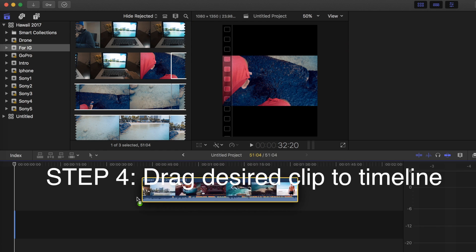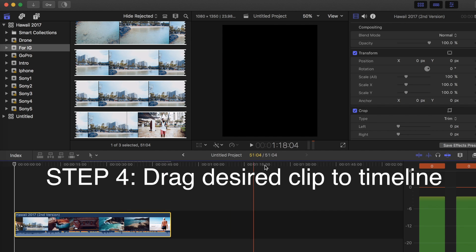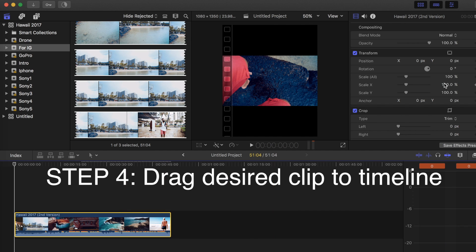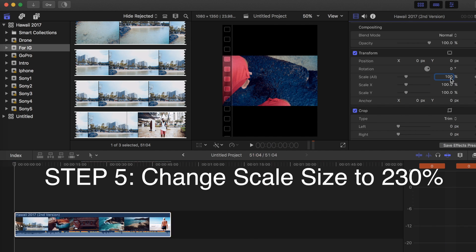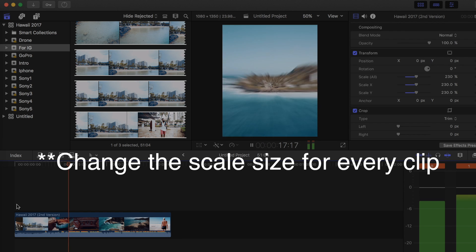Next, drag the clip that you want to use into your project timeline. Change the scale size to 230%.